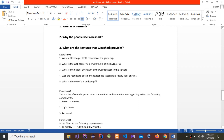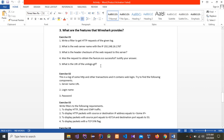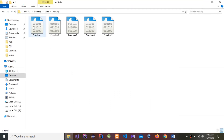The next question is: what are the features that Wireshark provides? It is available for Unix and Windows, it can capture live packet data from a network interface, create various statistics, and search for packets on many criteria.